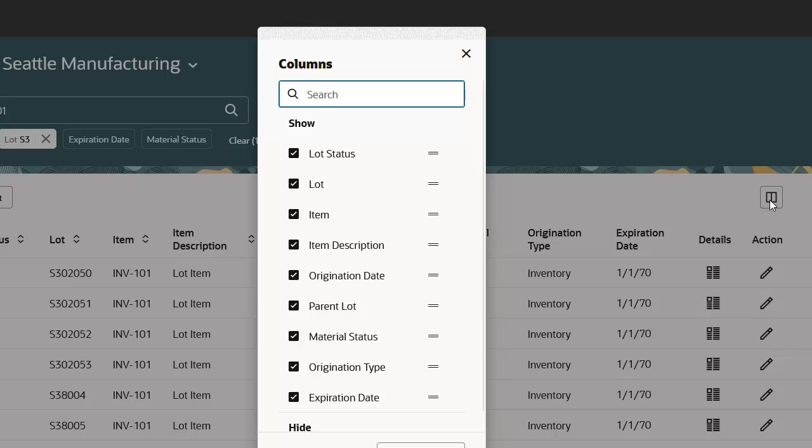By default, all columns are selected. Click on Parent Lot and Origination Type to hide those attributes on the lots page.